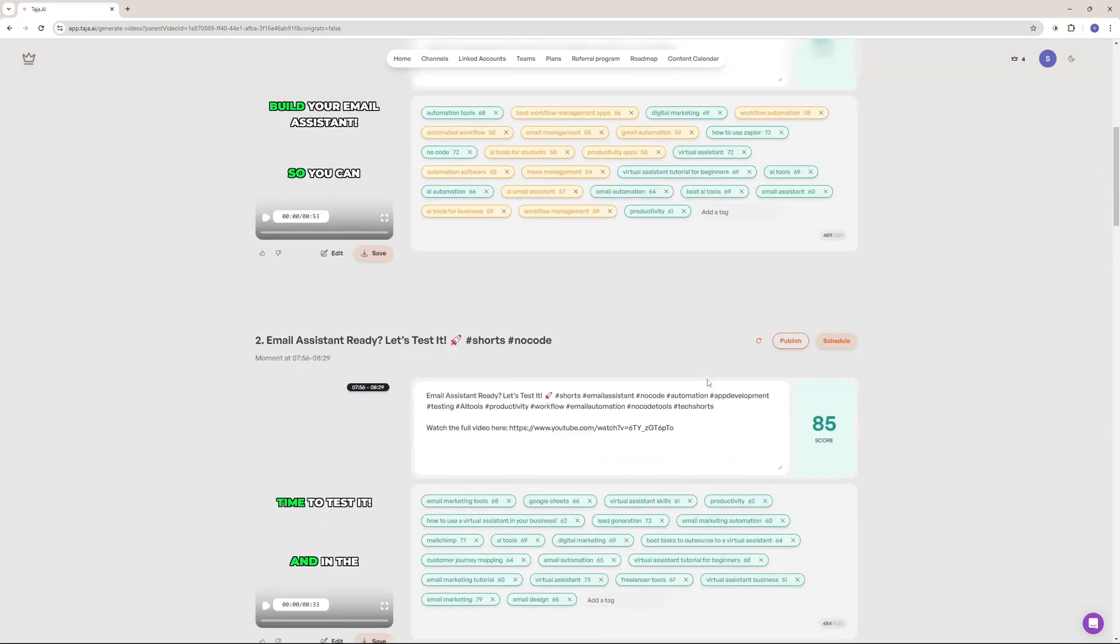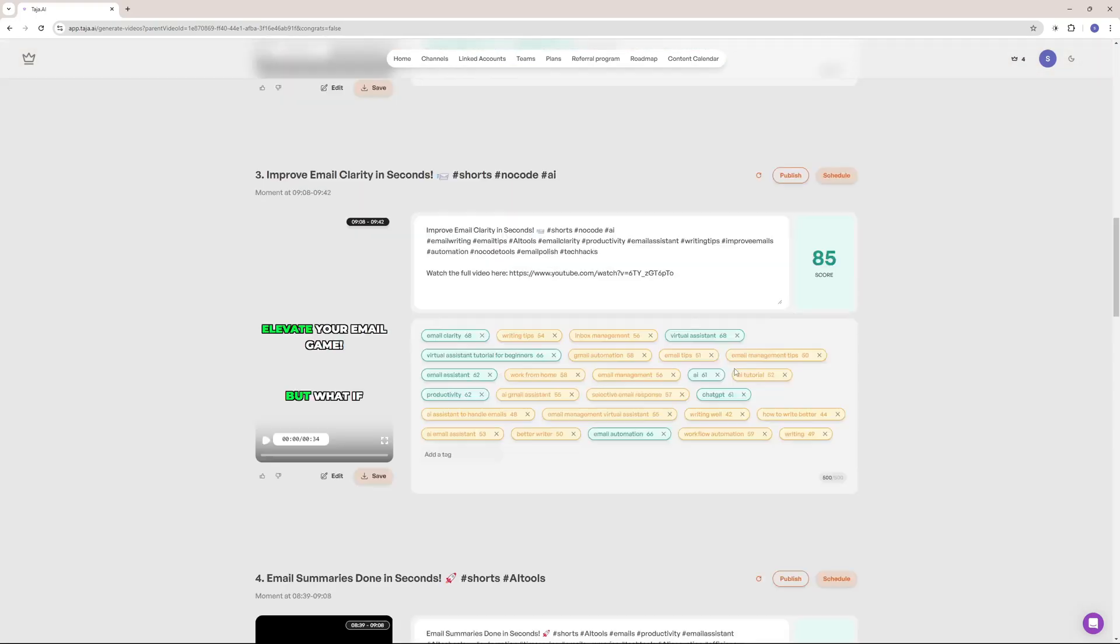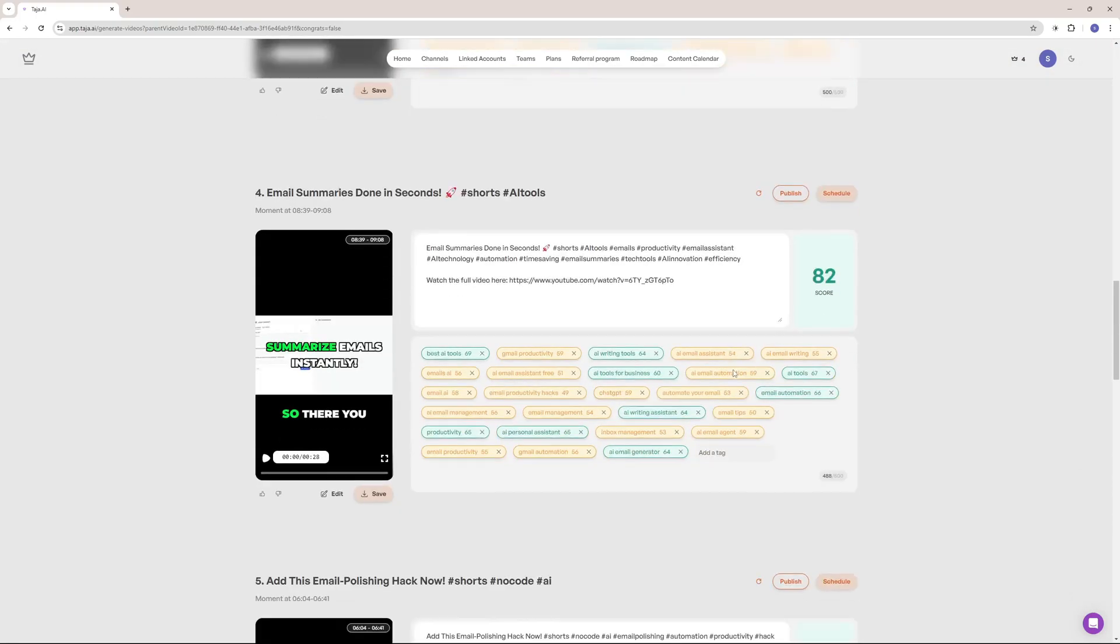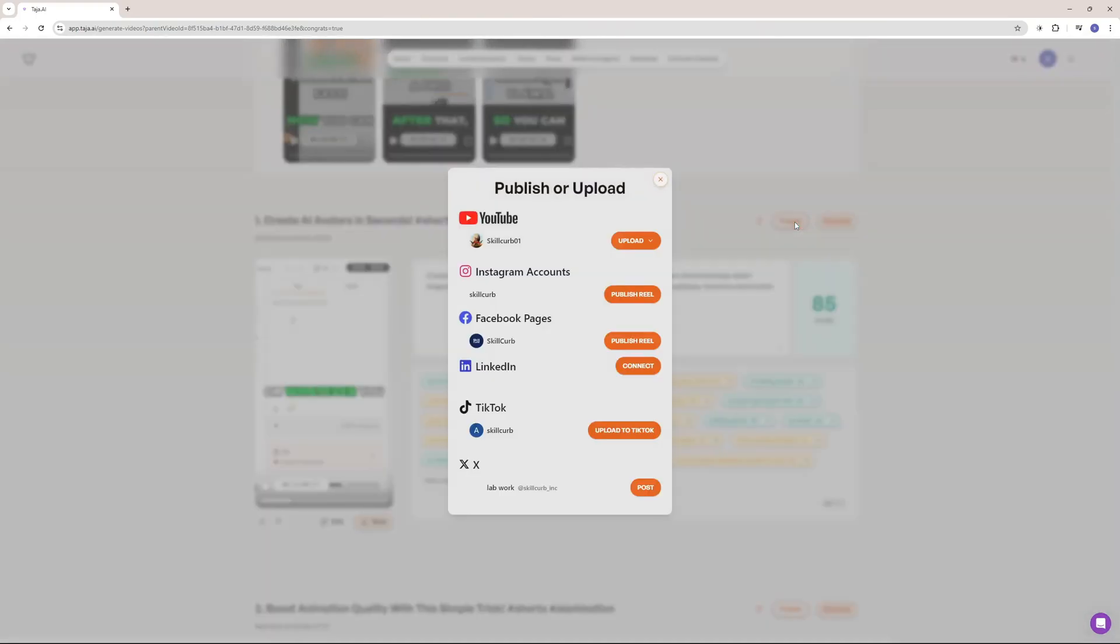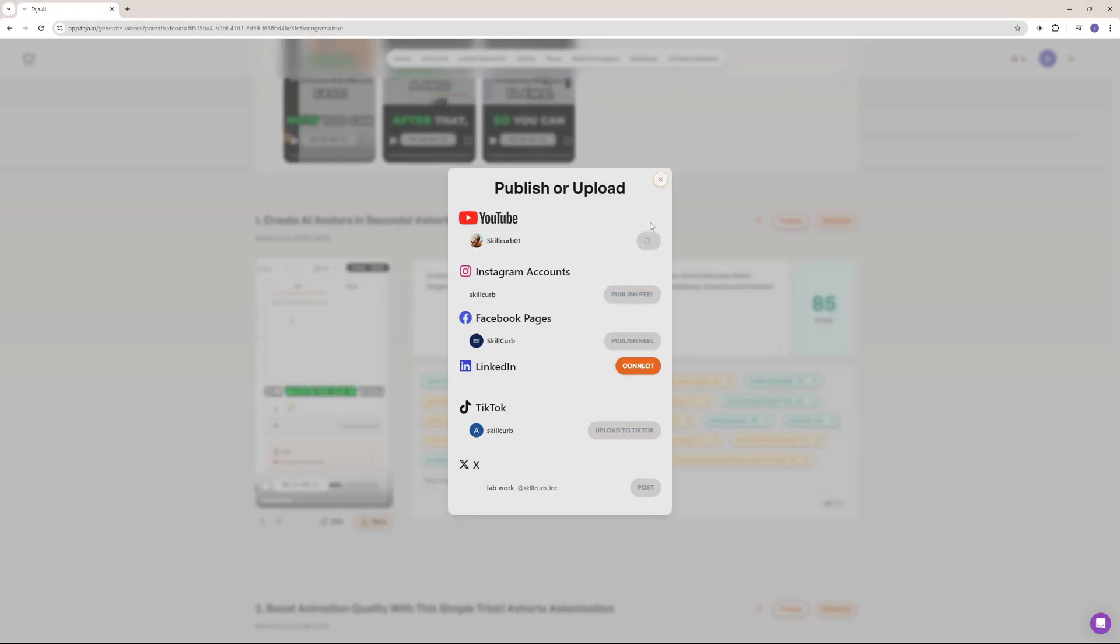Using Taja AI, I can repurpose my long-format content and publish it on different platforms like YouTube, TikTok, Instagram, X, LinkedIn and even Facebook, all with just a couple of clicks.